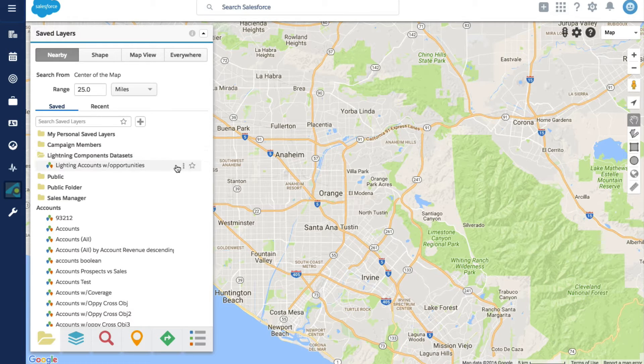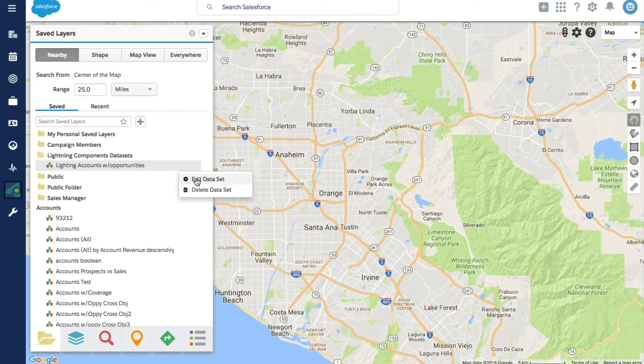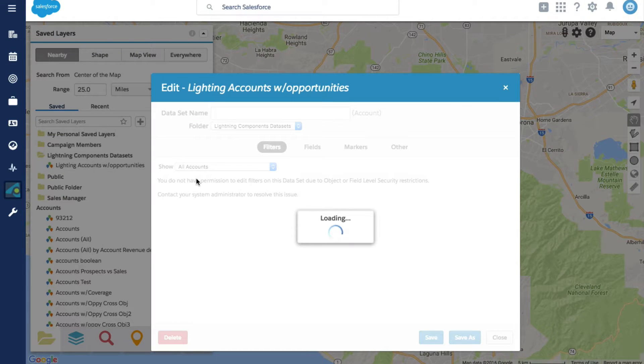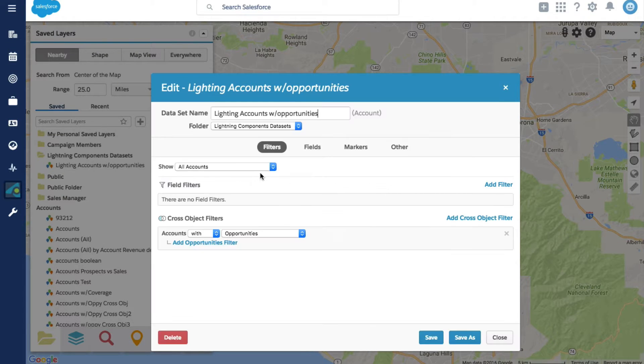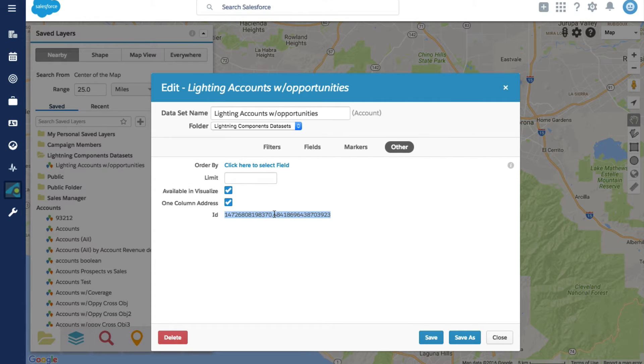Let's edit the data set and copy the data set ID. We'll need this for our lightning component to reference.